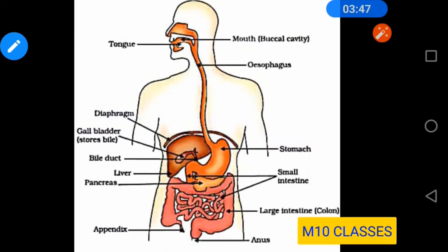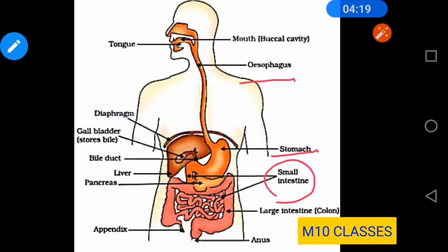Before starting human digestive system, we must see the human alimentary canal through which digestion takes place. The food passes through the alimentary canal where digestion, absorption, assimilation, and excretion take place. Food enters through the mouth or buccal cavity, then passes through the oesophagus, then the stomach, then the small intestine. At the junction, secretions of the liver and pancreas mix with food from the stomach before it enters the small intestine. Complete digestion and absorption occur in the small intestine. Undigested food passes through the large intestine and exits through the anus.